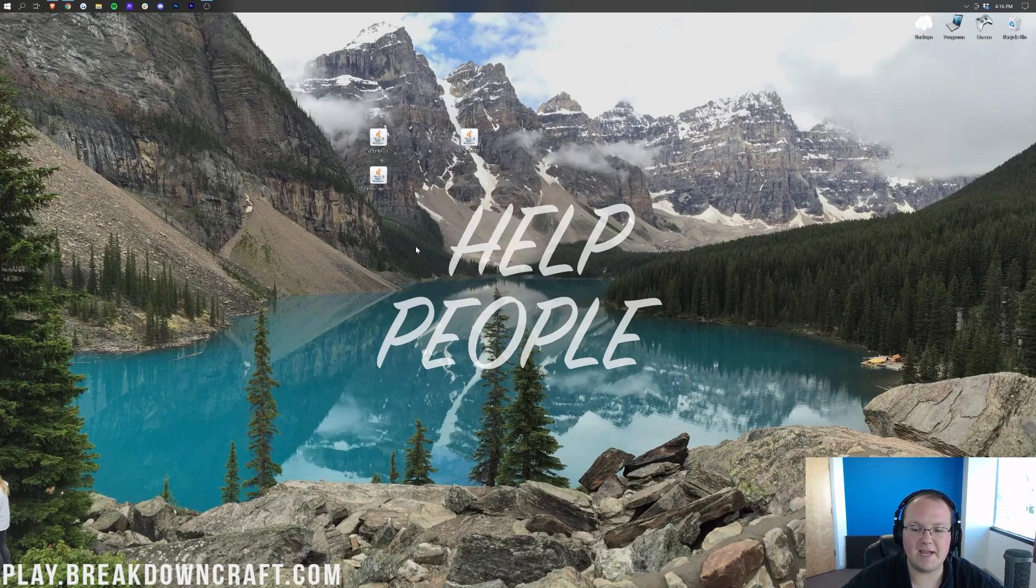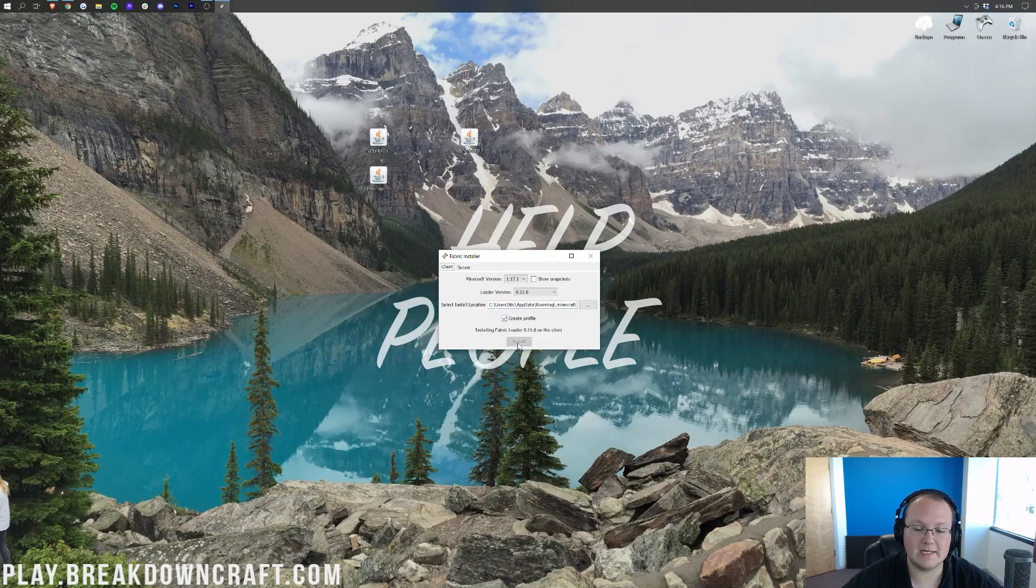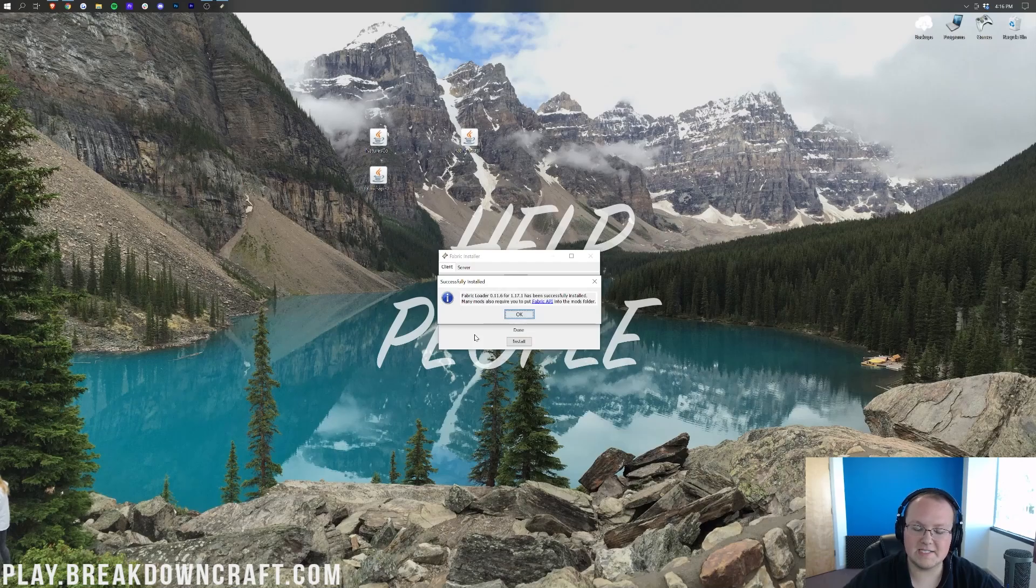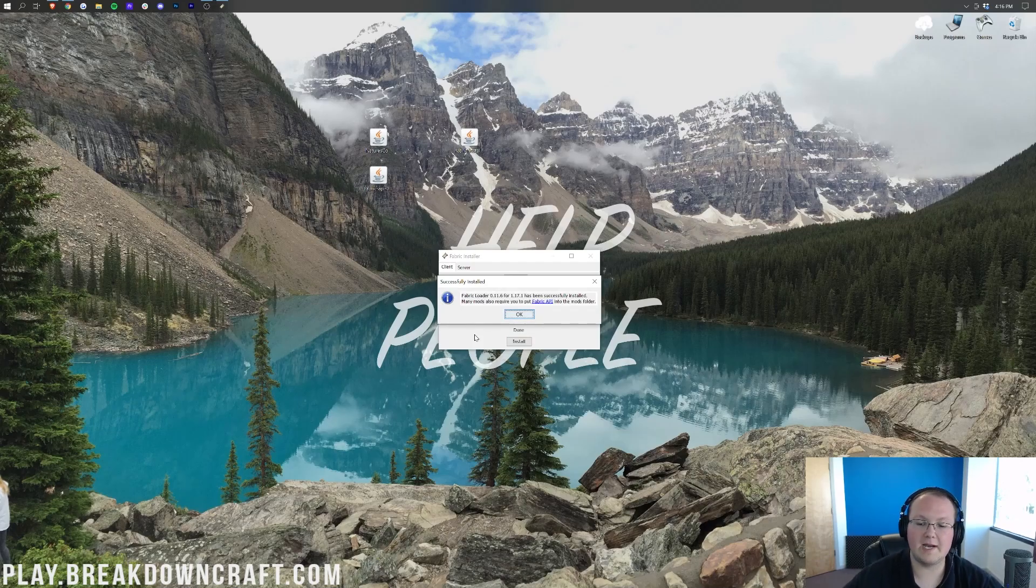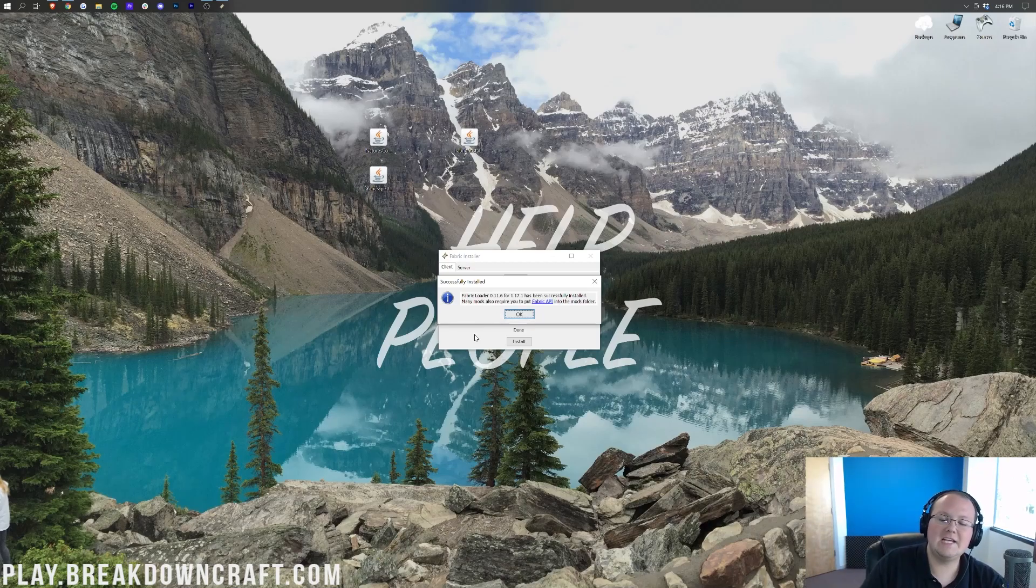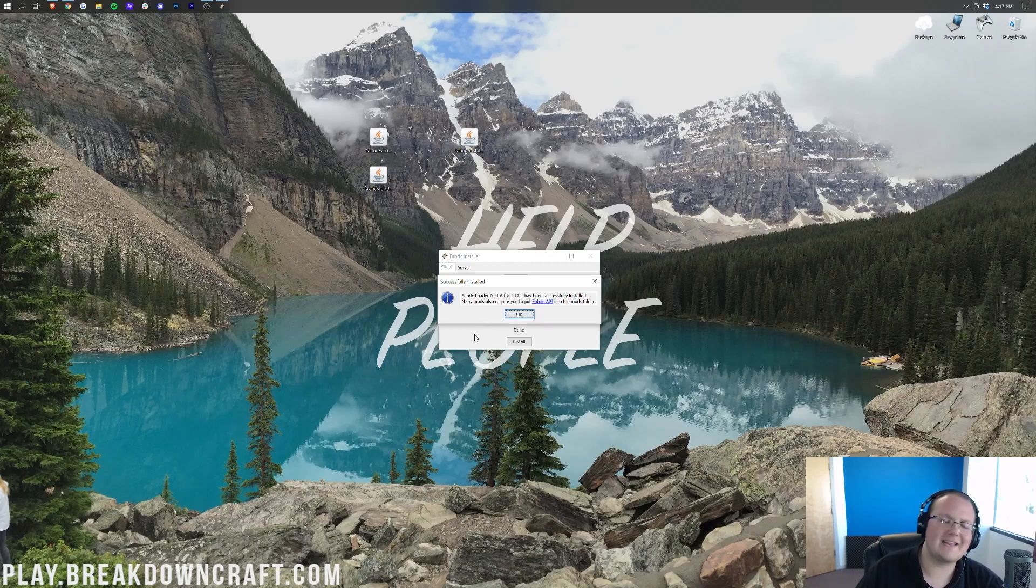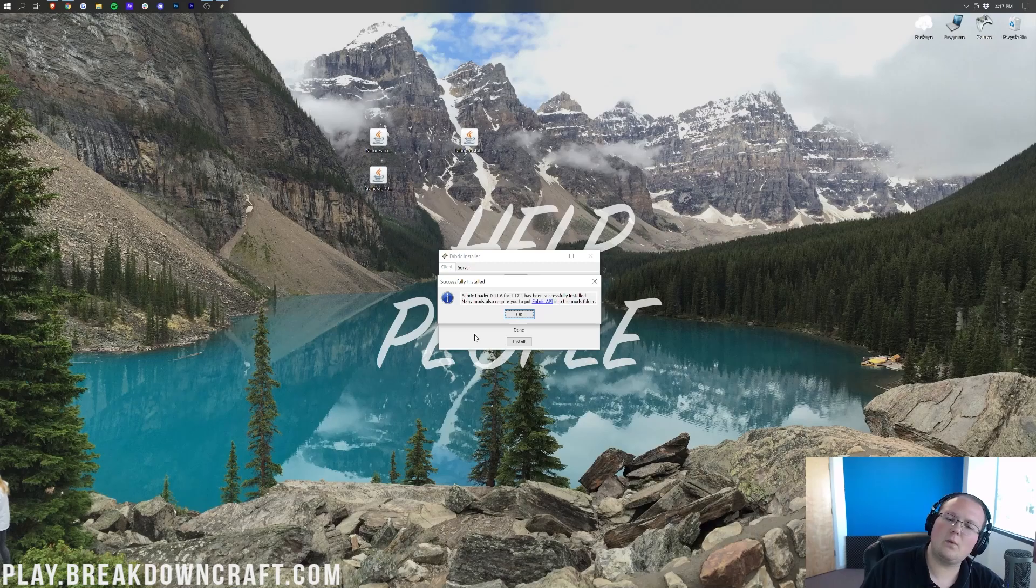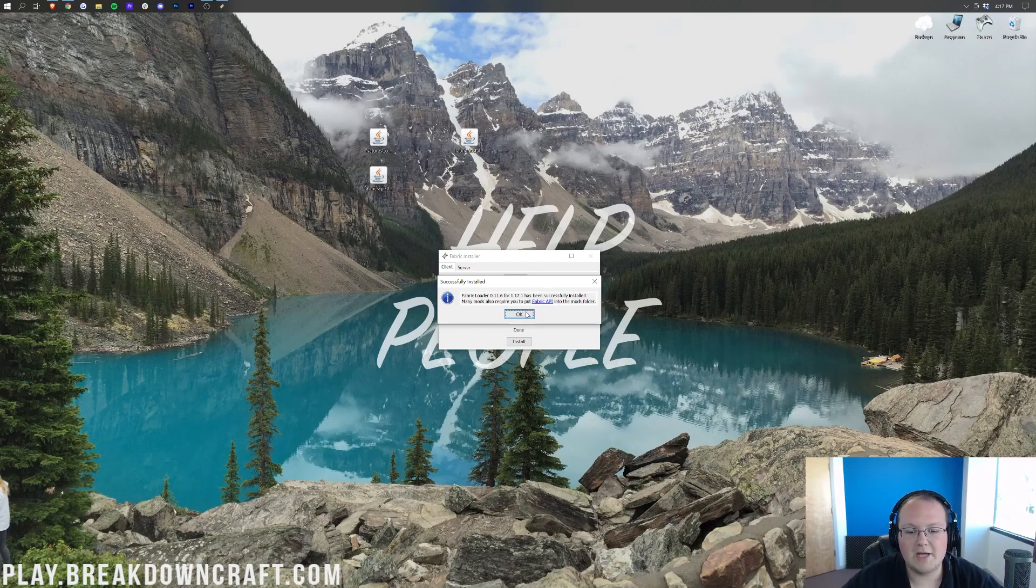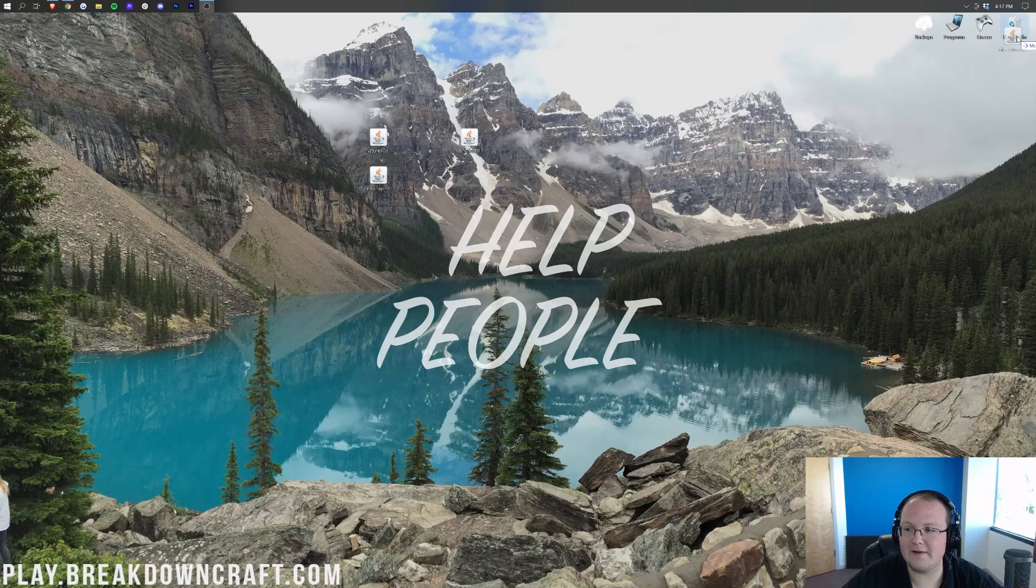That's then going to open up the Fabric Installer right here, where we want to make sure 1.17.1 is selected. It is, and we can go ahead and click Install. It's then going to go through and install Fabric into Minecraft 1.17.1. The only issue you may have is if you've never played Minecraft 1.17.1 before. If that's the case, go play it without any mods, without anything like that. Vanilla Minecraft 1.17.1, then come back, and this will work. You can go ahead and click OK, close out the Fabric Installer, and actually delete the Fabric Installer from our desktop.